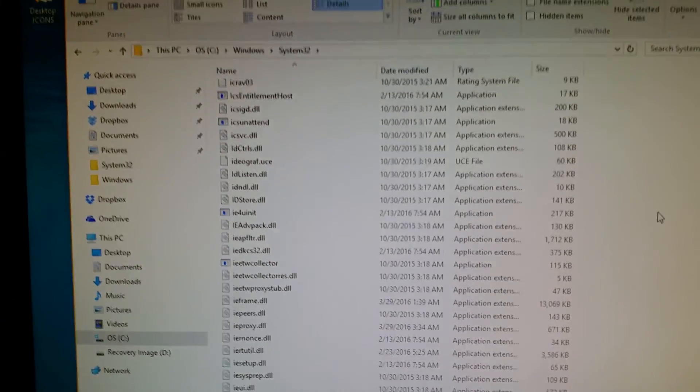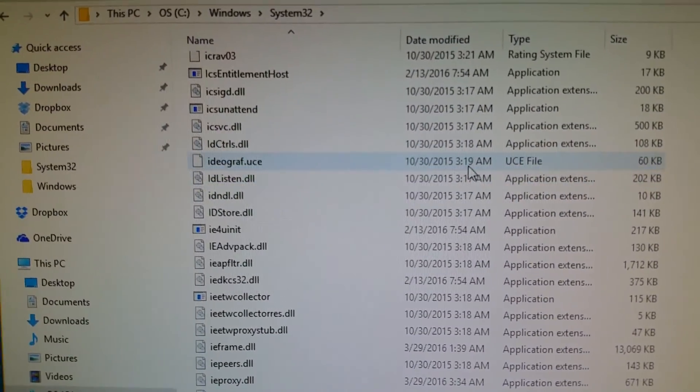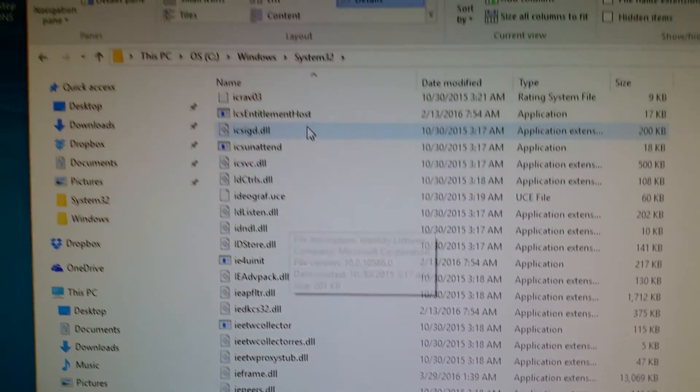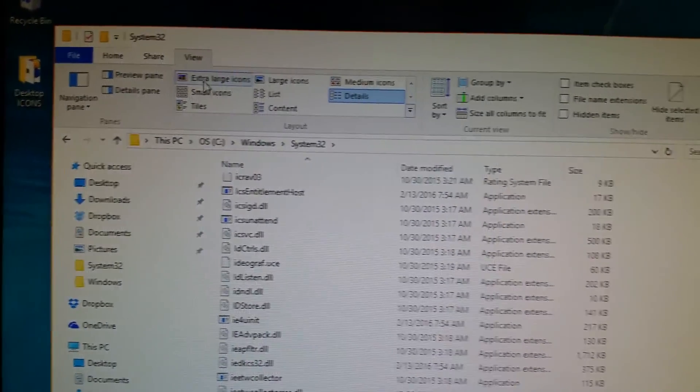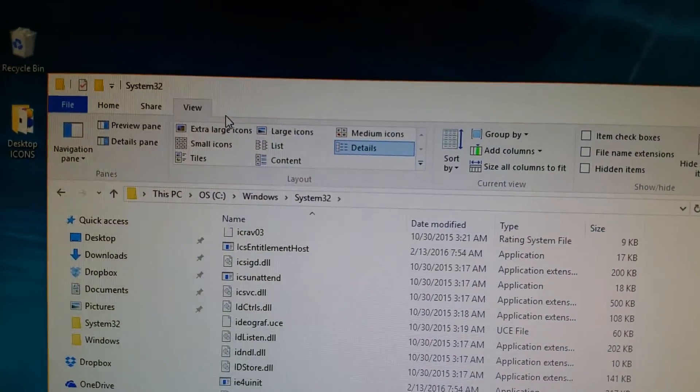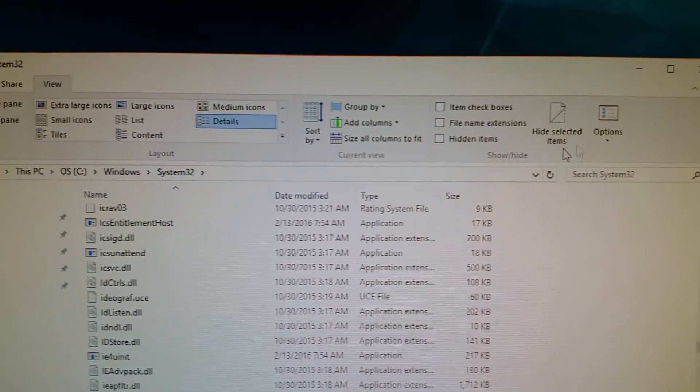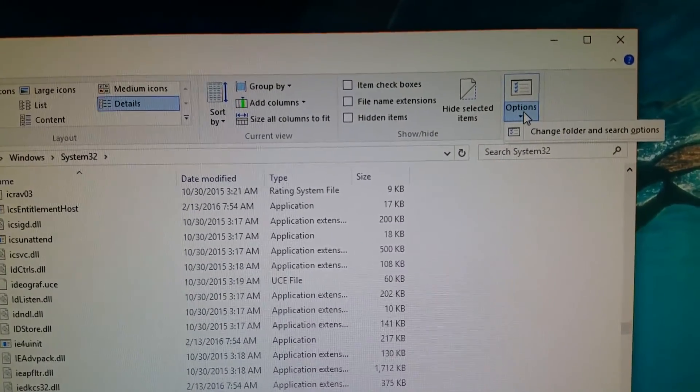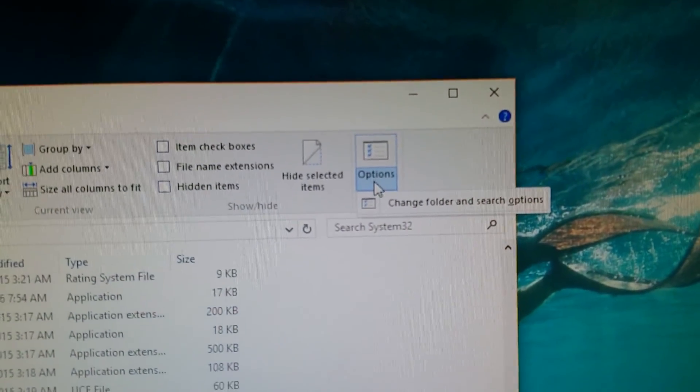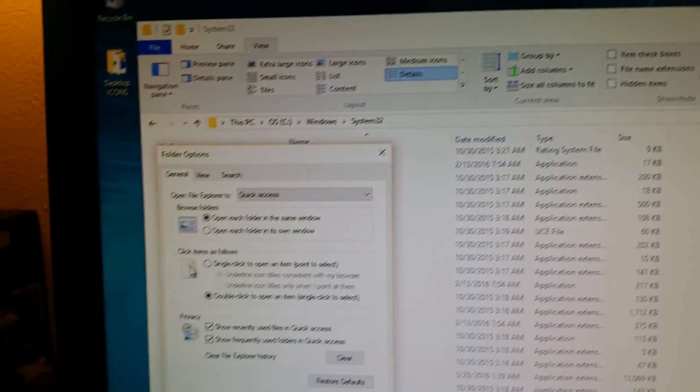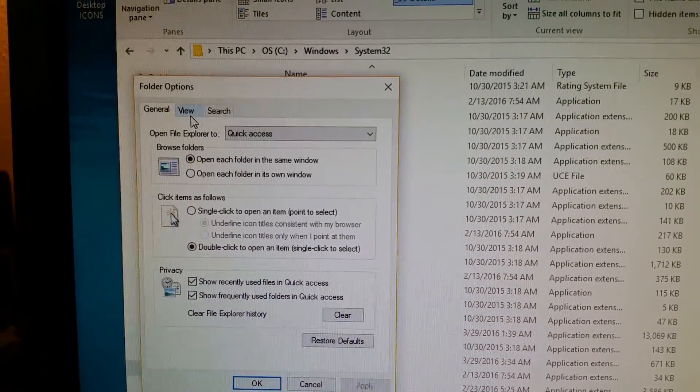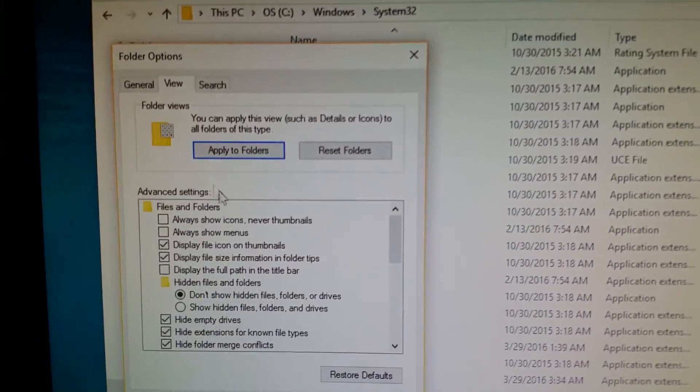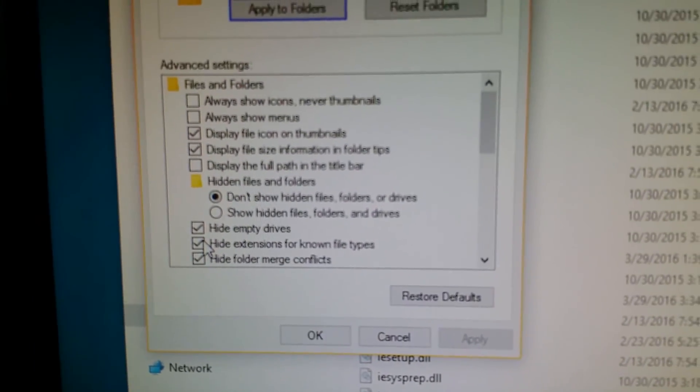If you don't see the file extension ending .CPL, you have to go to the File Explorer options. Click View, then Options, and click Change folder and search options. In the folder options properties box, click the View tab, and then uncheck hide extensions for known file types.